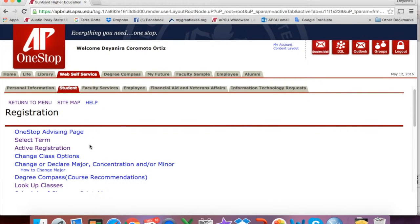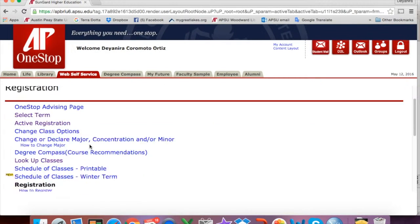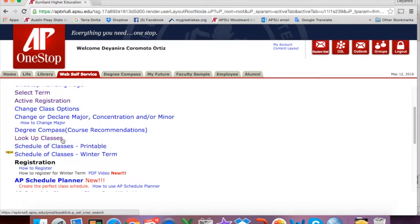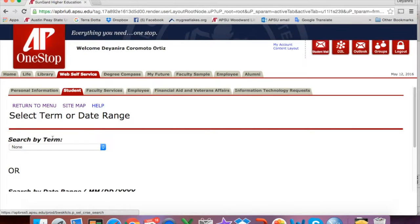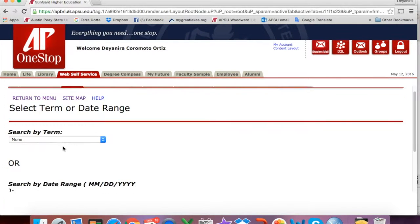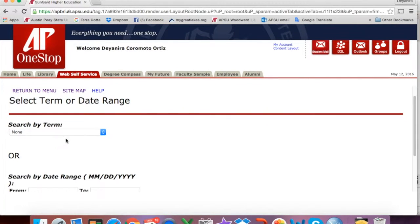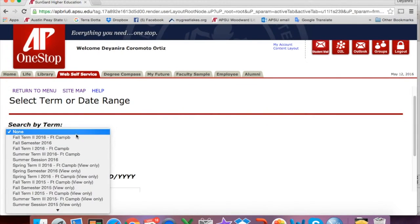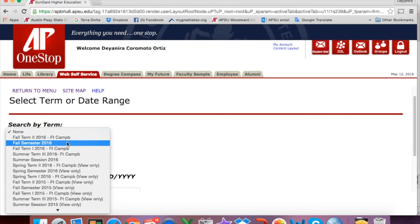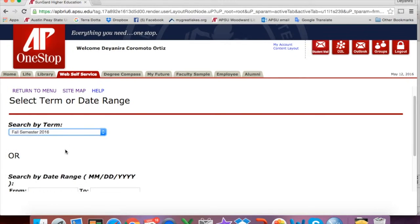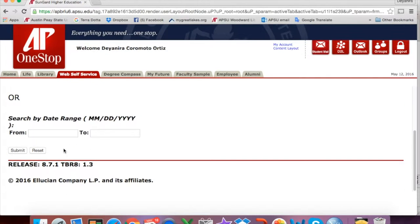Now on the Registration page, you will select Look Up Classes. Now you will search by your term, and you will select Submit.